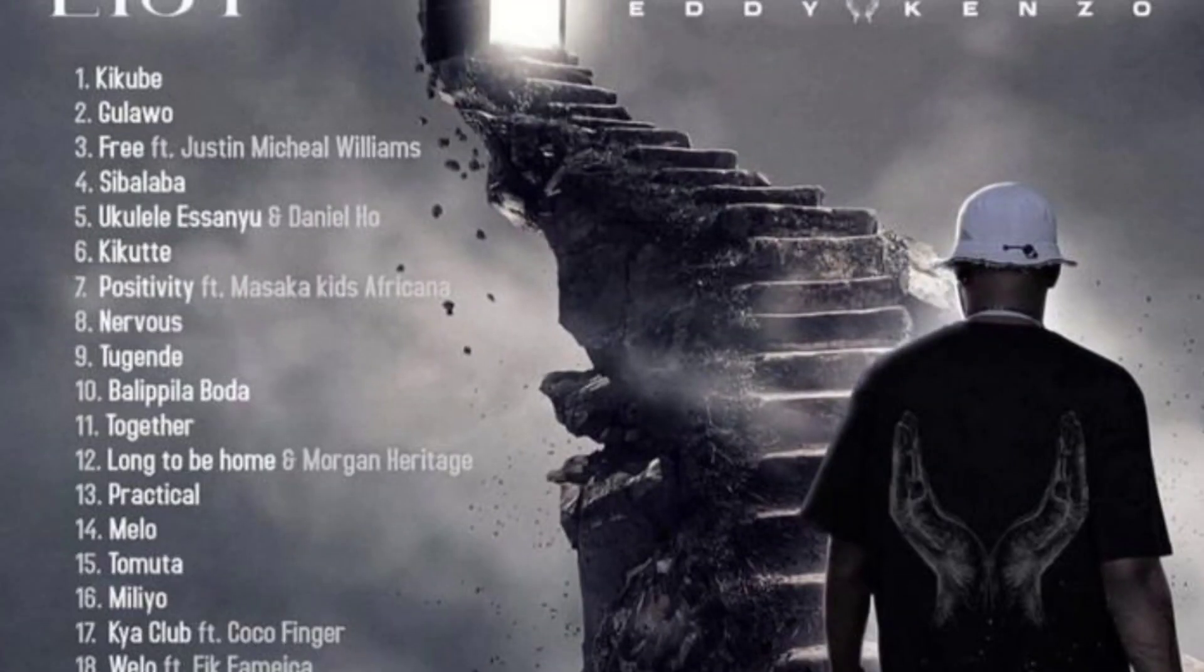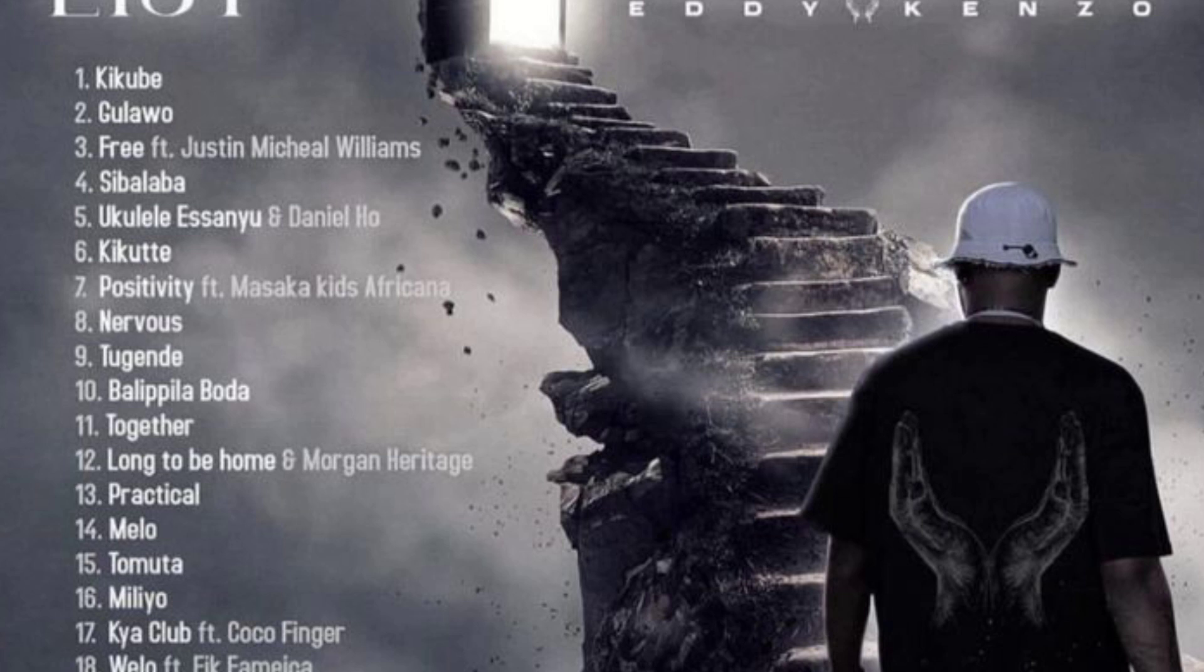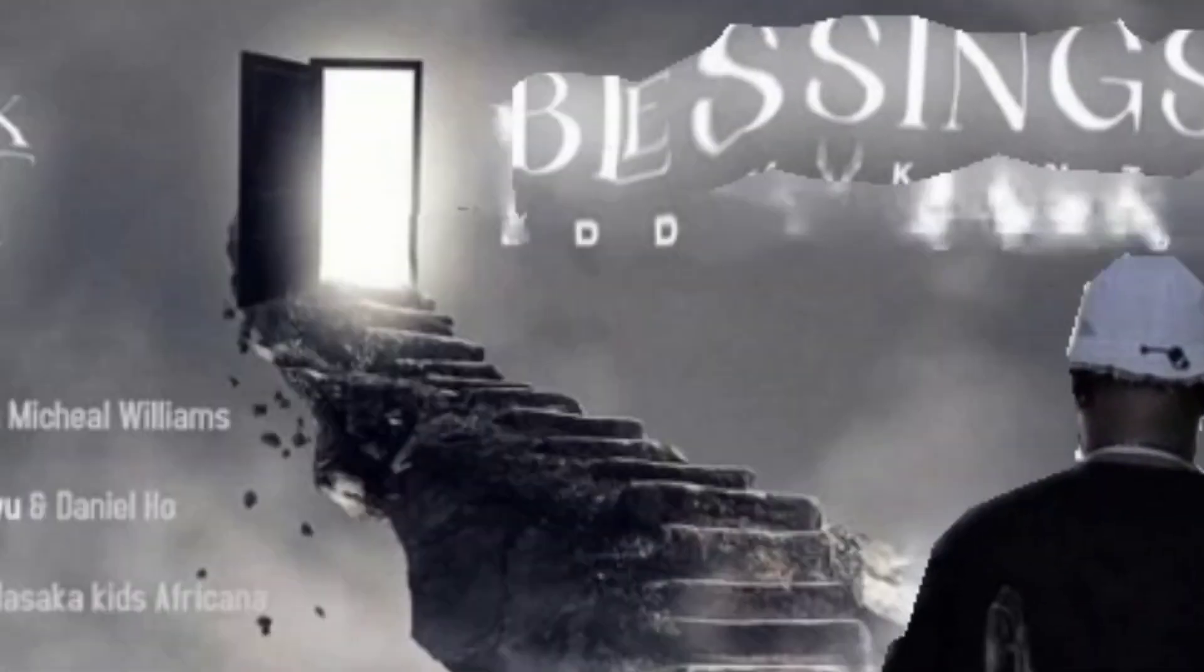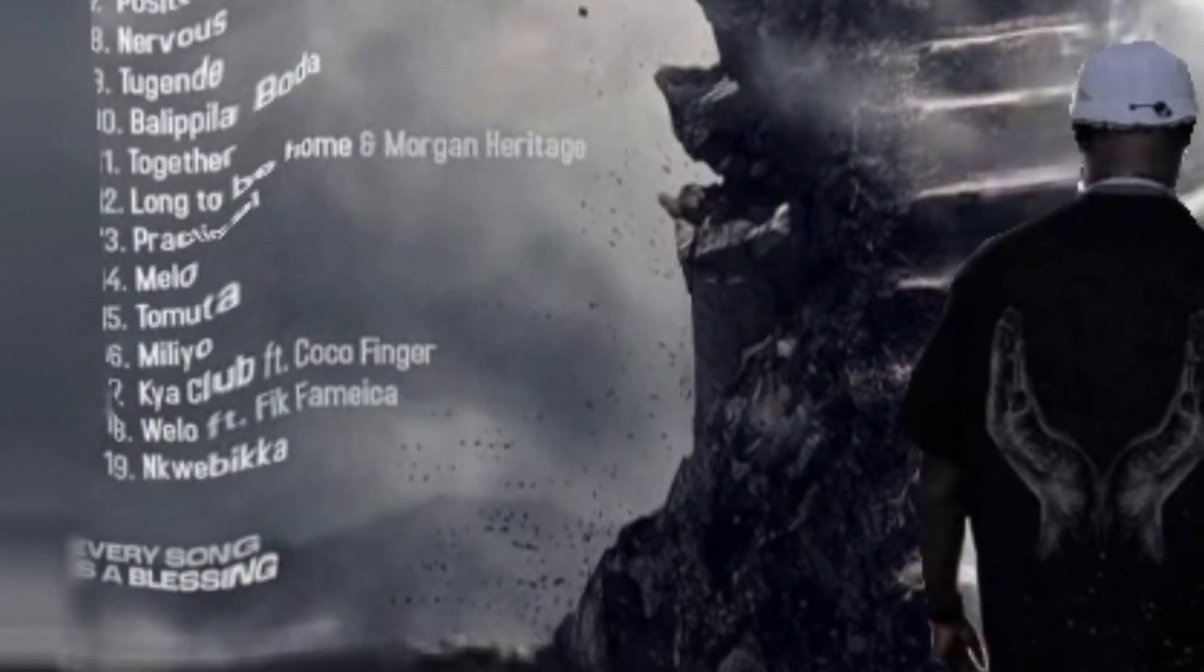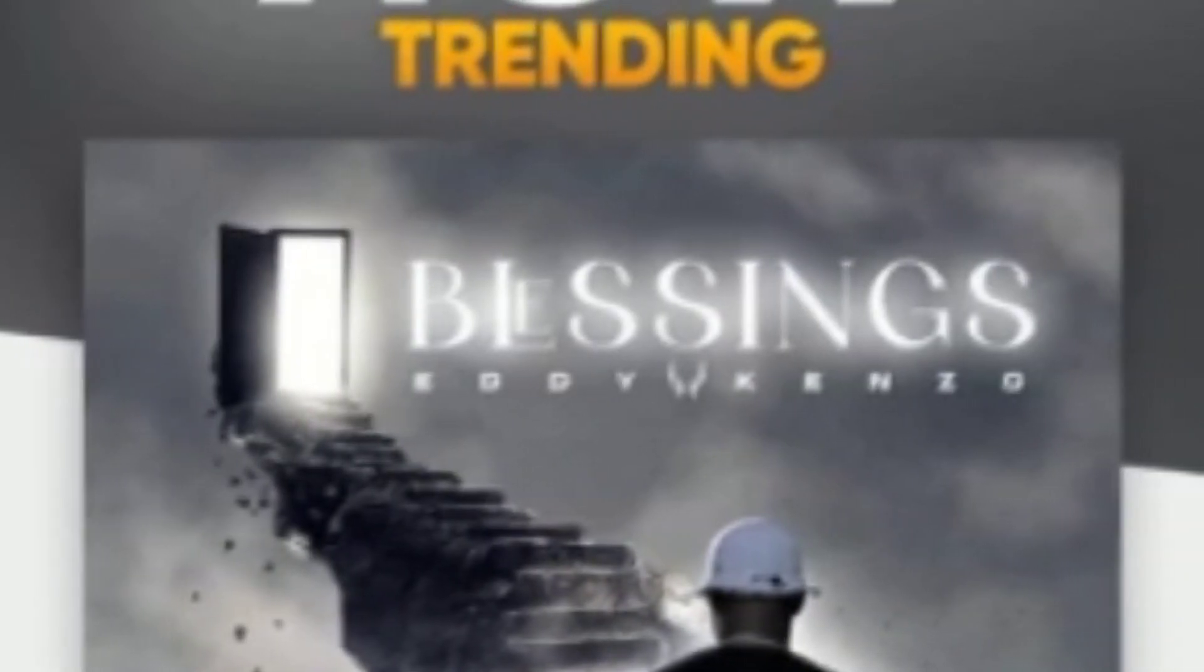This is SDF Best, we always bring you entertainment news in Africa. Today we want to talk about Eddie Kenzo from Uganda. Eddie Kenzo released a new album by the name of Blessings.